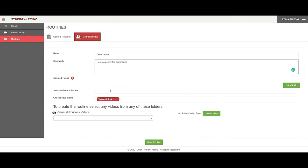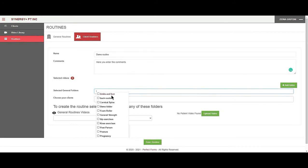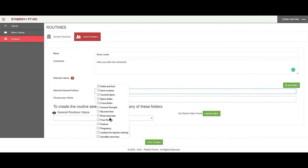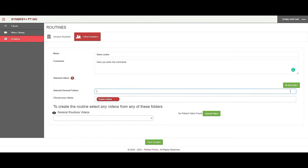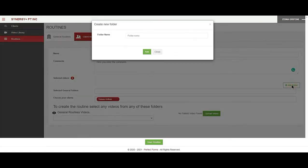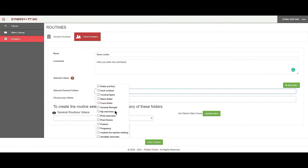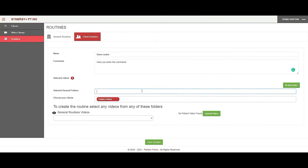'Select general folders' is where, for example, you're creating a routine that you think you'll use in the future for another client. You want to save that routine in one of the existing general folders, or you can click 'add folder,' enter the name of your new folder, add it, and then select it to save that routine so that in the future you can use it for another client. One idea: you can add a general folder with your name to save your favorite routines to use over and over again.